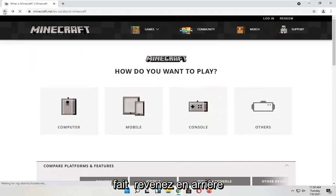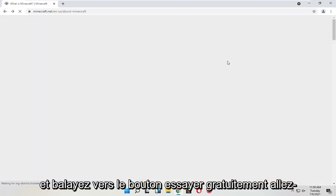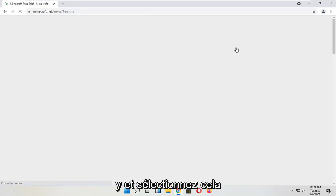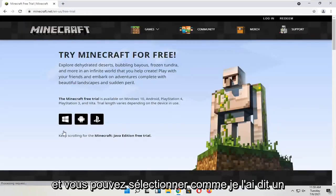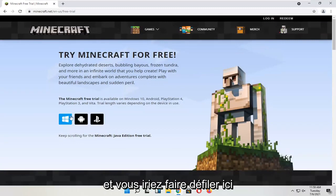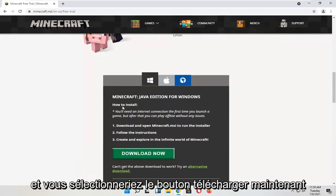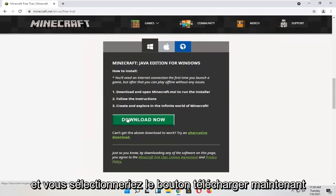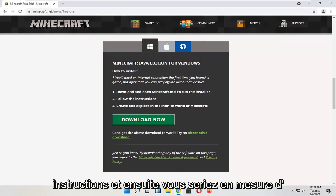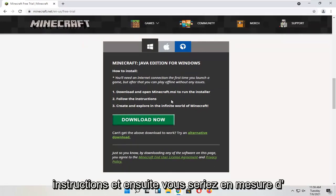If you go back and select the Try It Free button, go ahead and select that, and then you can select a free trial for your device. Scroll down and select the Download Now button. Run the installer file, follow the directions, and then you would be able to open up Minecraft.